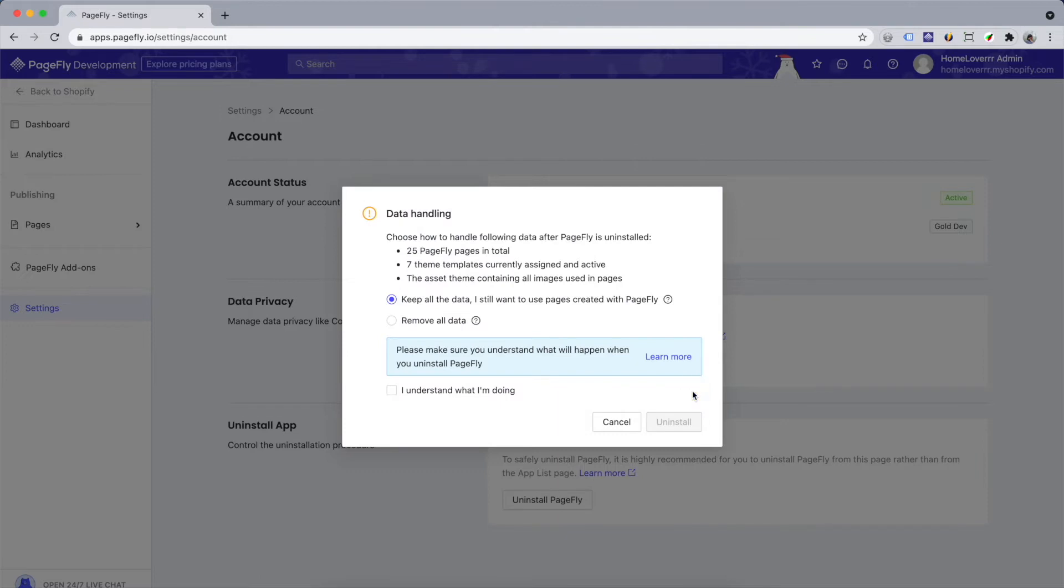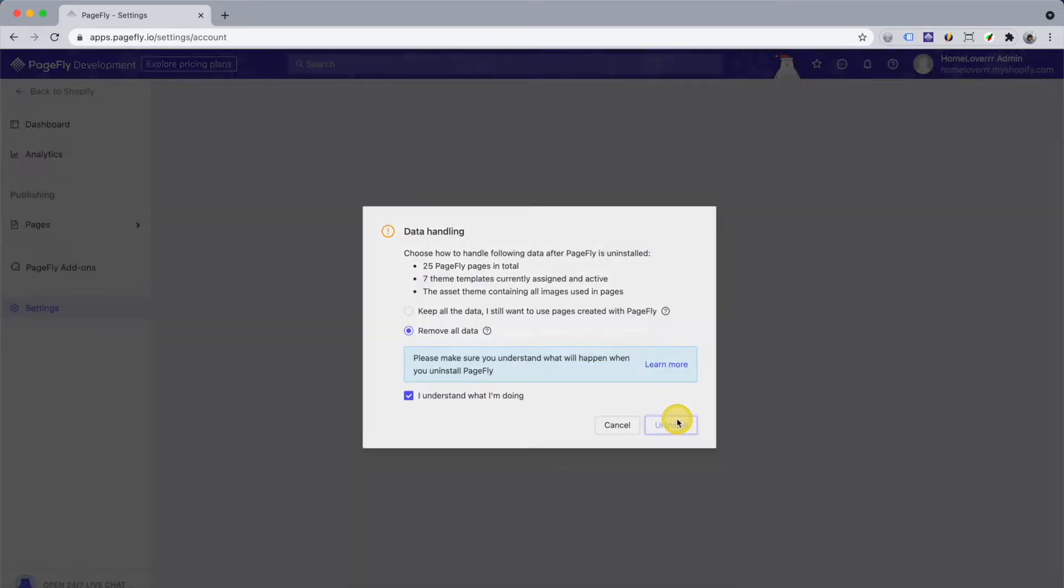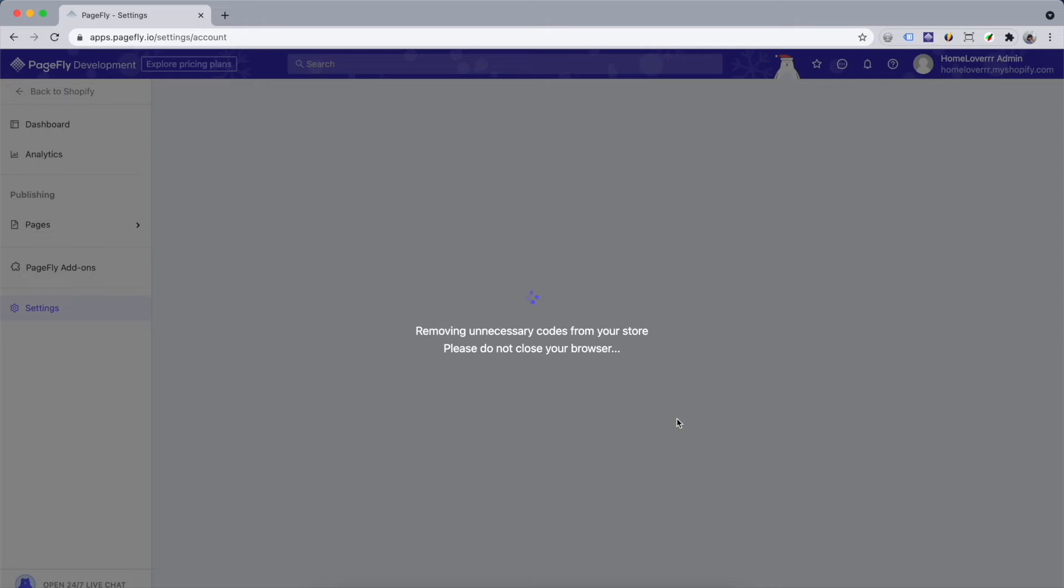If you want to delete PageFly completely from your store, choose remove all data here. Then click uninstall button. The system will take a little time to process.